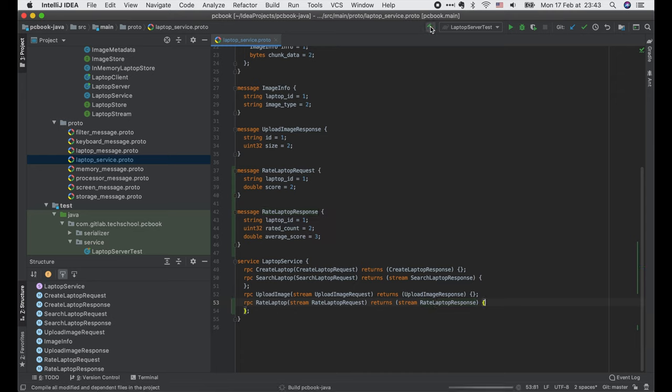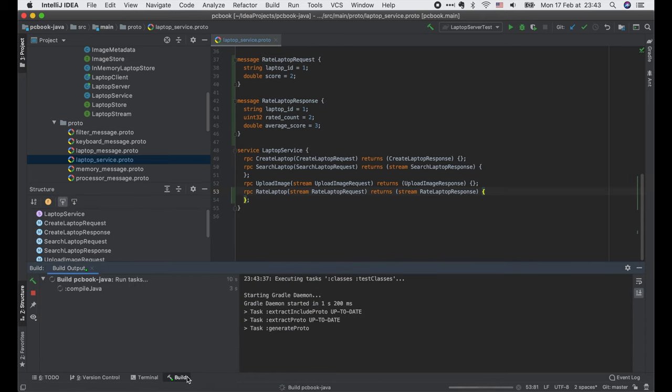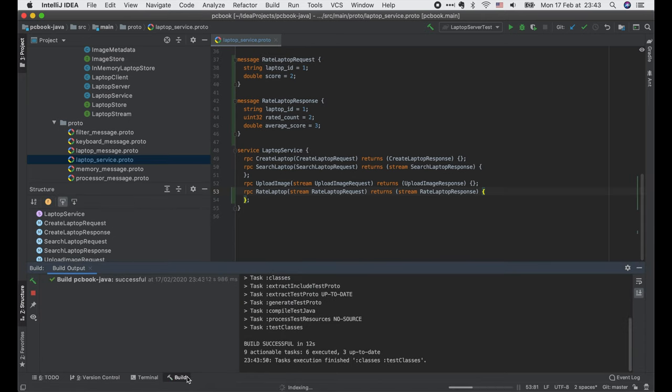Now let's click this build button to generate Java code from this protobuf definition. The build is successful.